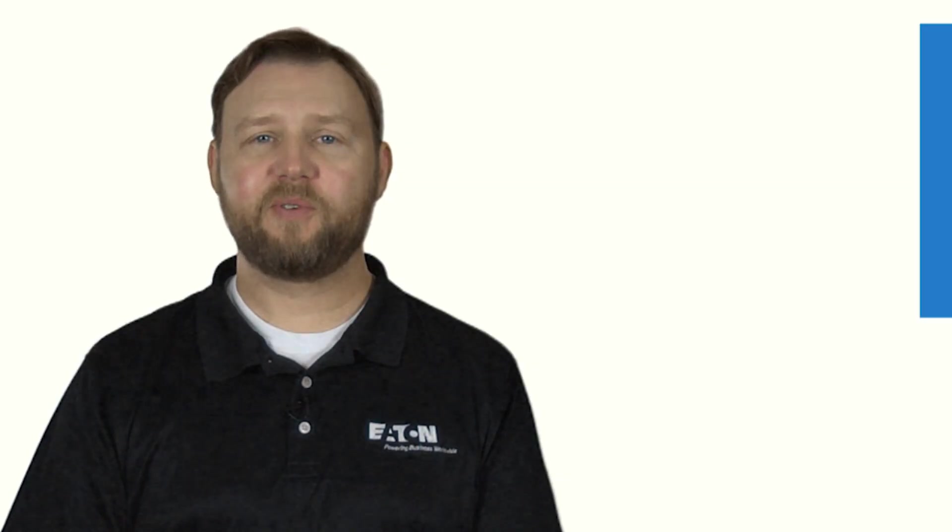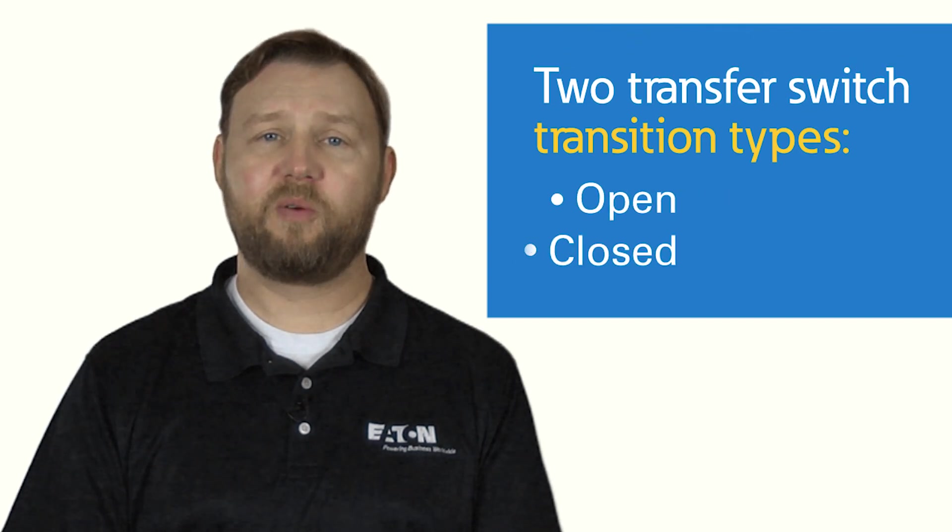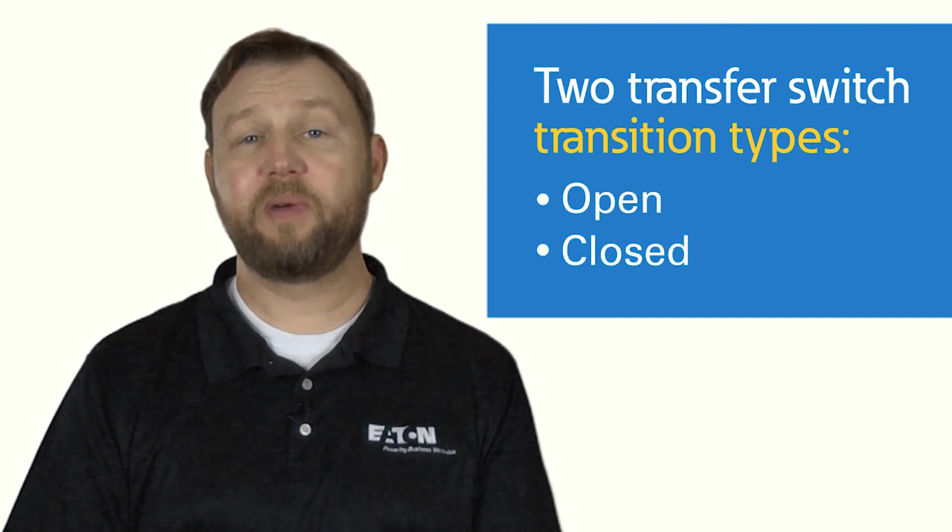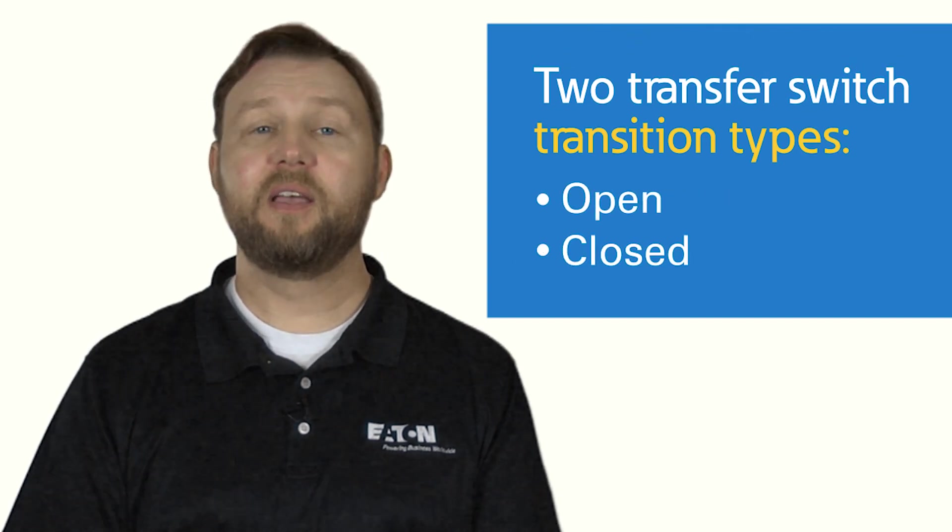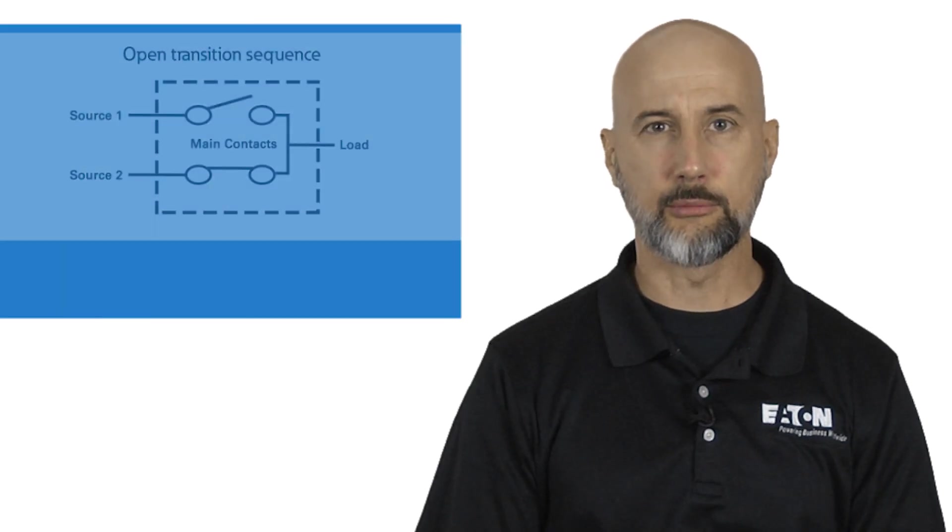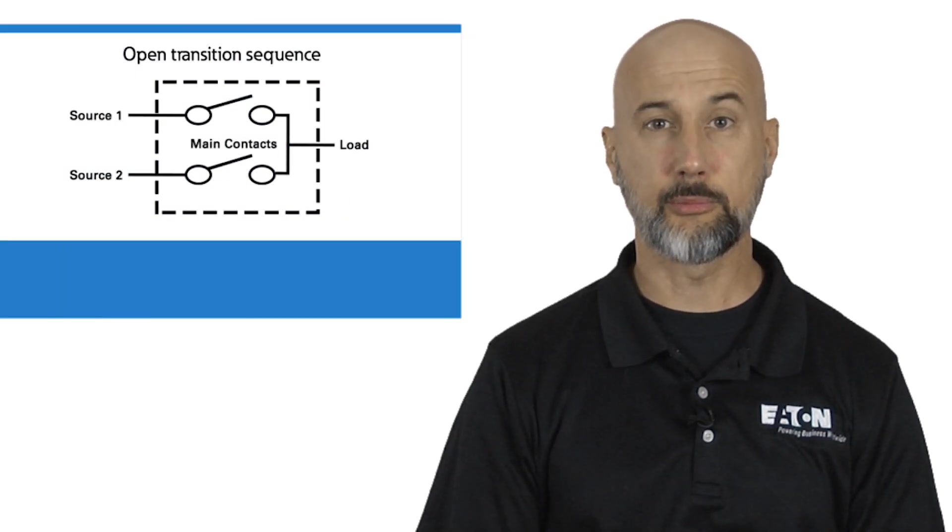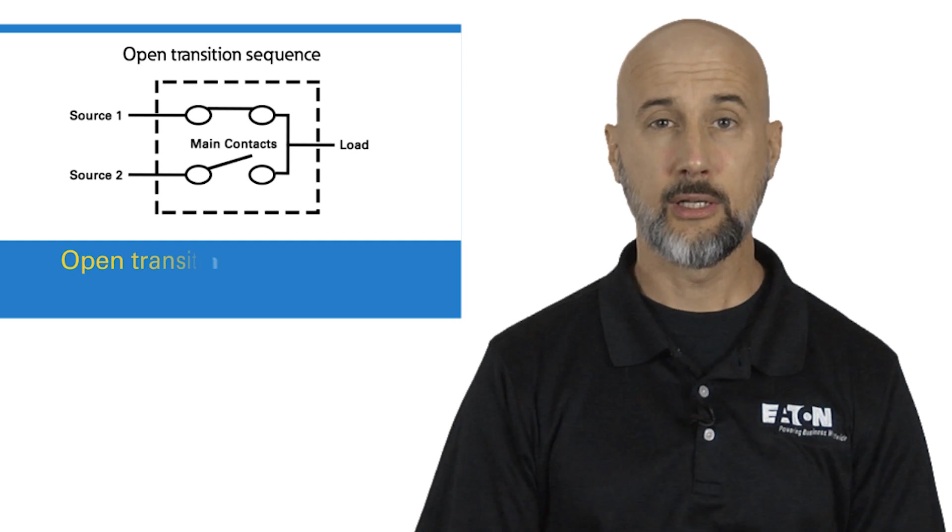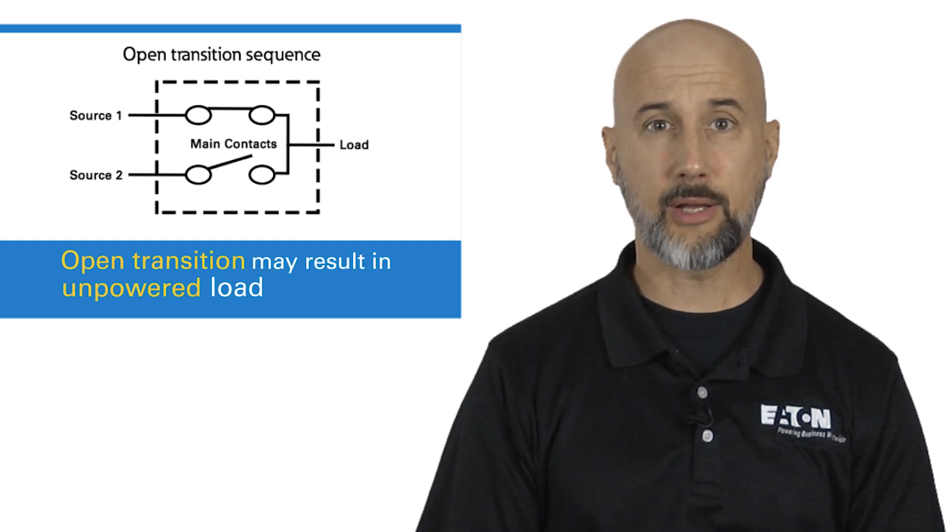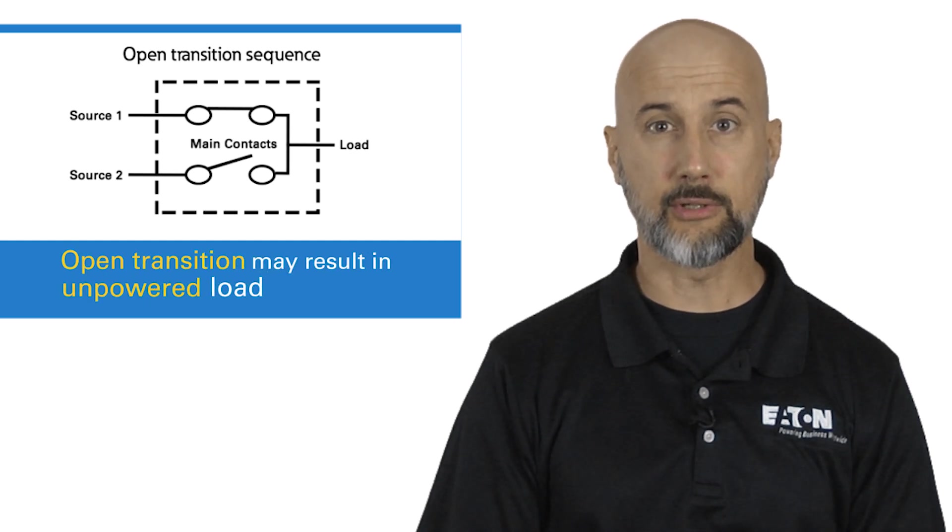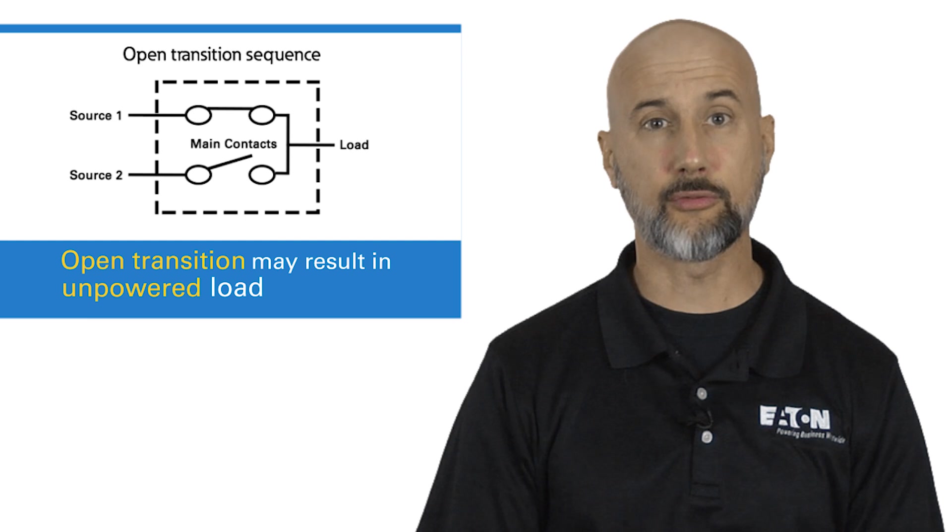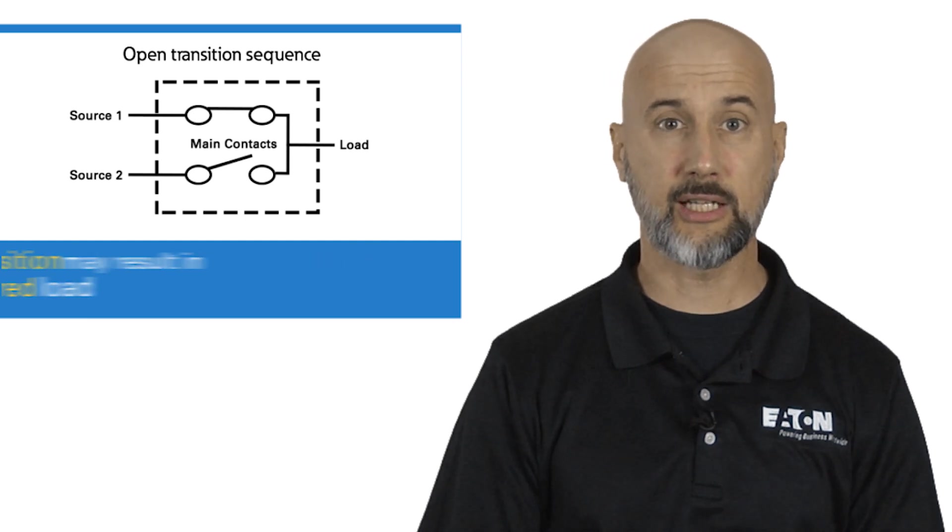Transfer switches transition an electrical load between a normal and alternate power source in two basic ways: open and closed. An open transition breaks its connection to one power source before making a connection to the other. As a result, the electrical load is unpowered during the transition period, which can last anywhere from several milliseconds to several seconds.